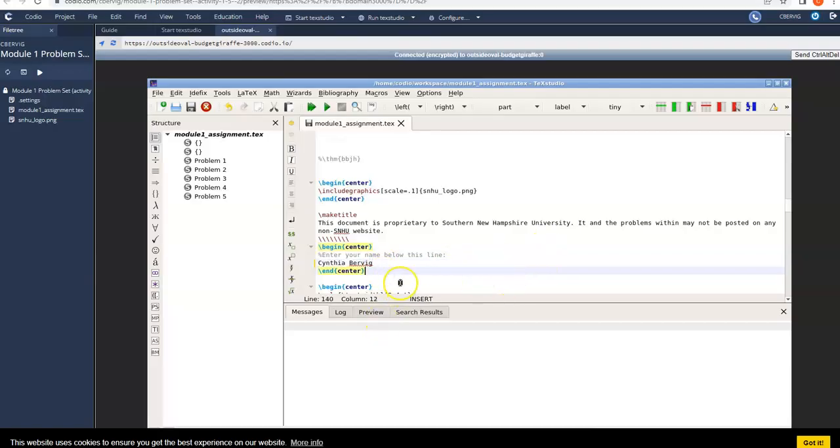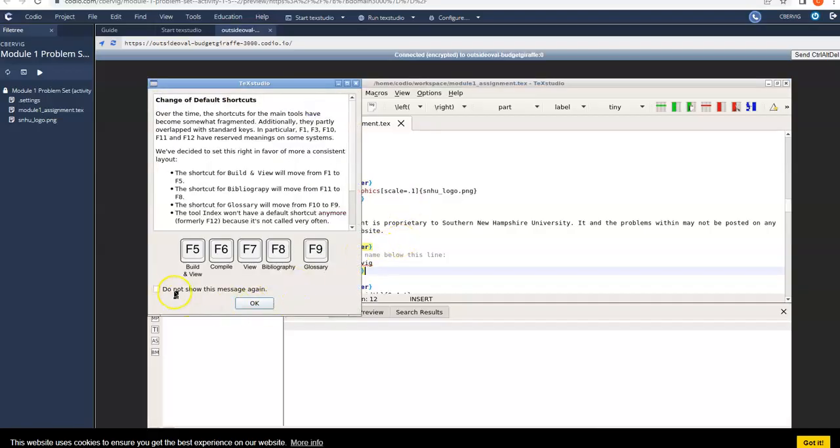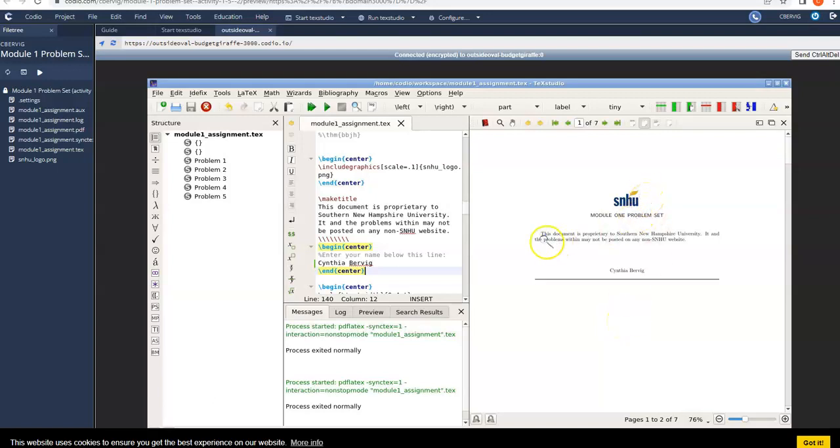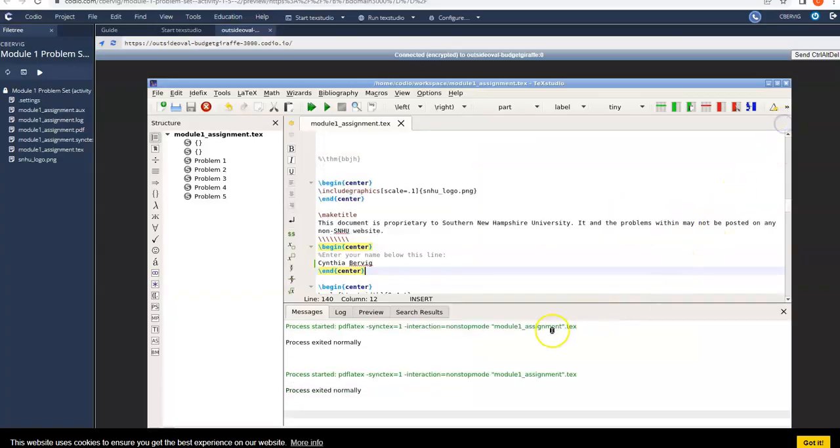Now, if you want to go ahead and see what that looks like as PDF, what you first have to do is you have to save it. Then once you save it, this Build and View, it's kind of like the double arrow. You can also use F5 for that. I'm just going to click on that. But right here is a preview of the PDF document. You can see it has SNHU's logo on it, a bit of preliminary information, but there's my name on it right there. Okay, now, I don't want this to stay there because it takes up a lot of room. So I'm going to go ahead and close that.